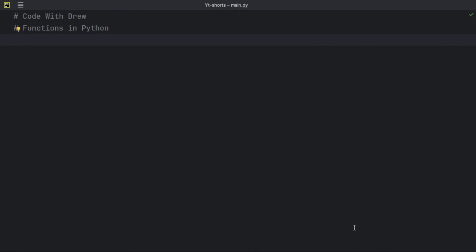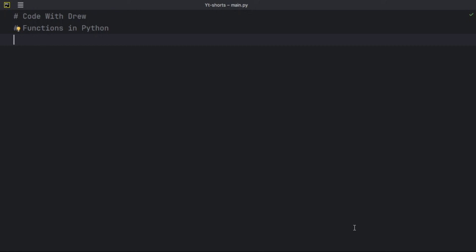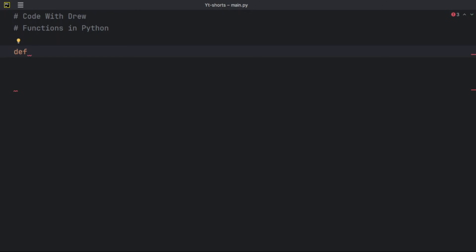So without further ado, let's get started defining functions. In Python we define a function with the keyword `def`, short for definition. A Python function consists of two parts: the function header and the function body. The function header itself has three parts: the `def` keyword, the function name, and parameters enclosed in parentheses.